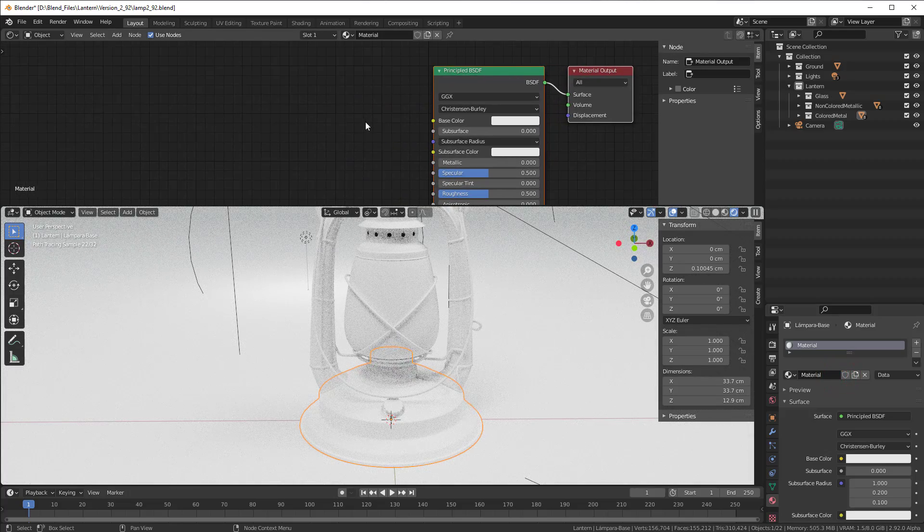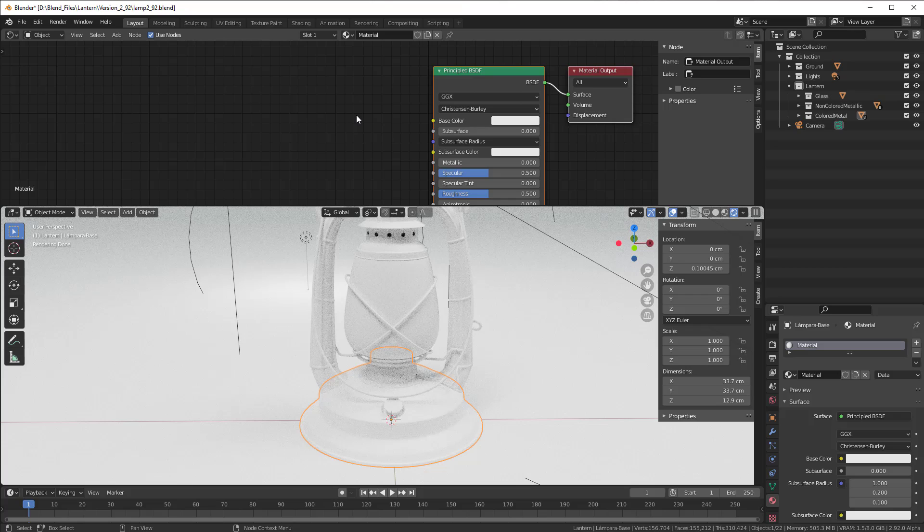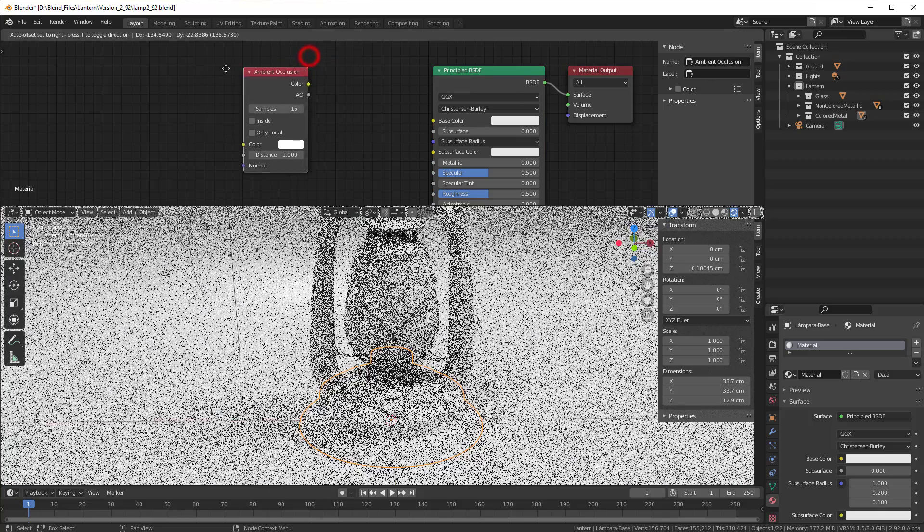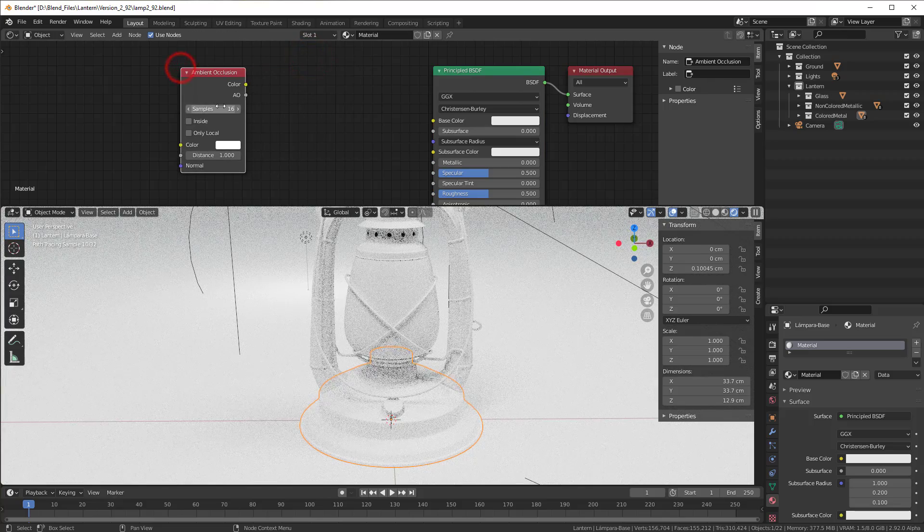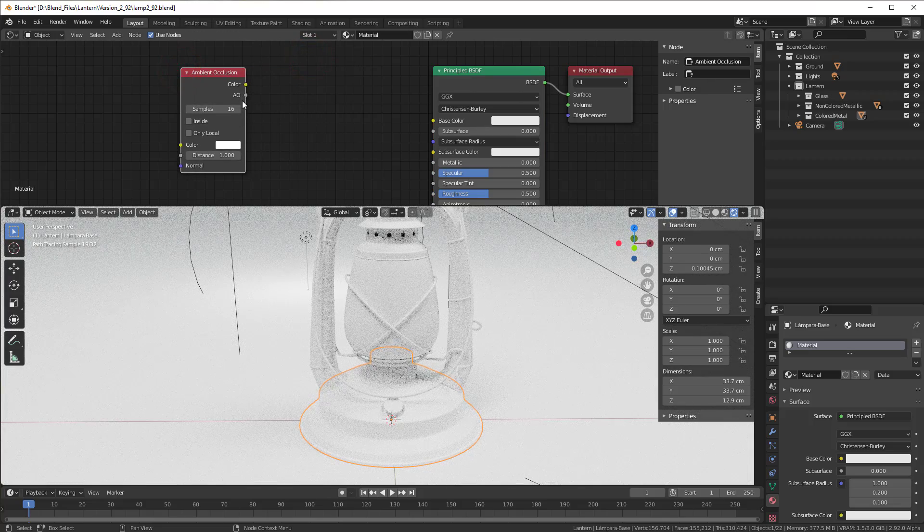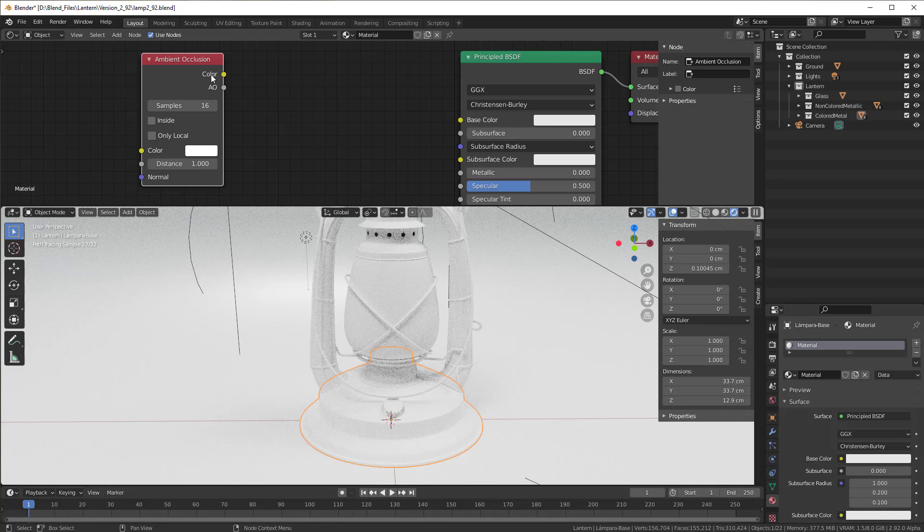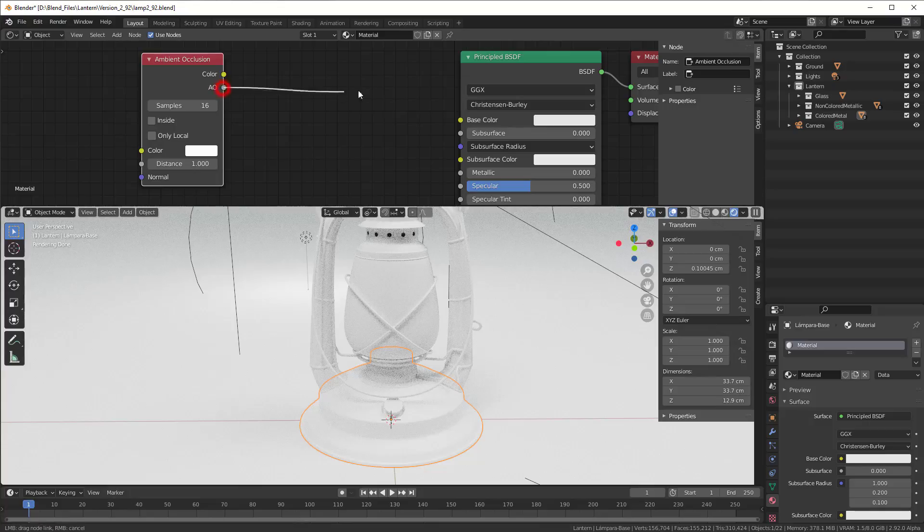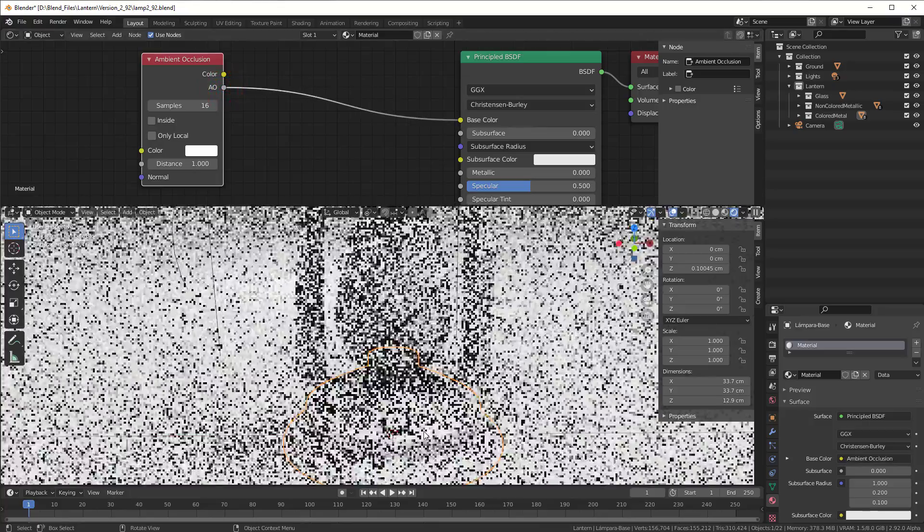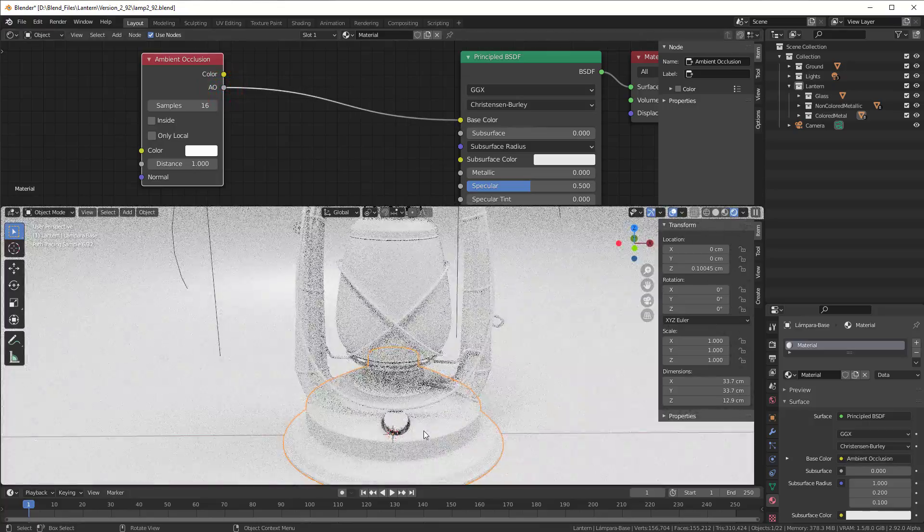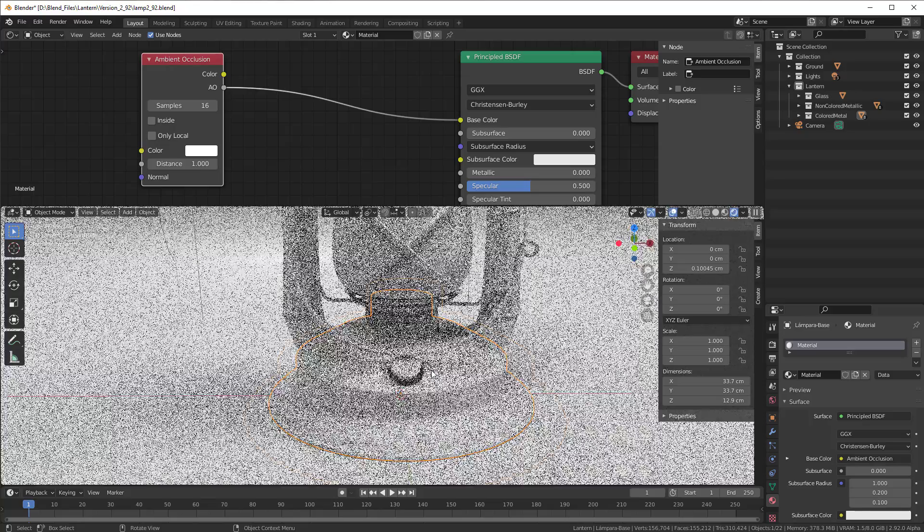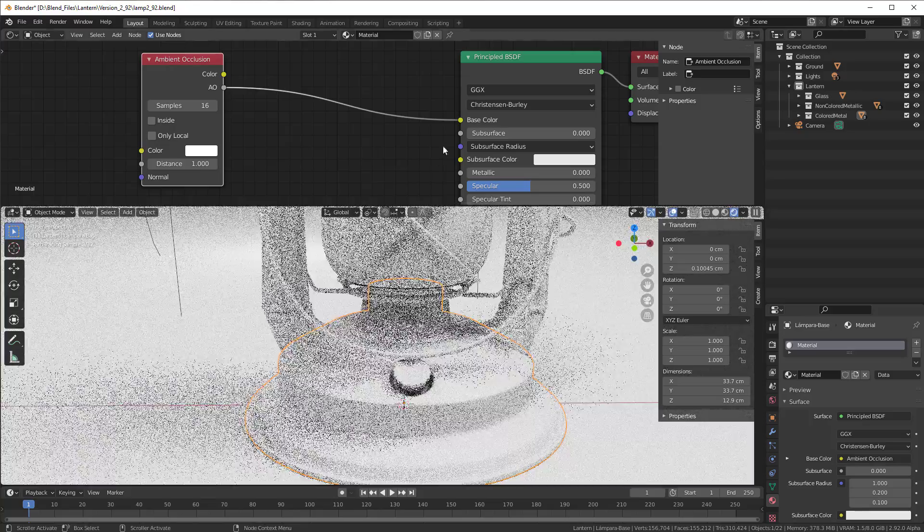We can add the ambient occlusion already directly, so it's just to press shift A, input ambient occlusion as you have here. Then we get it and here you have color and you have ambient occlusion out. We can use this one and take that directly to the base color. Perhaps you saw some difference but not so much.